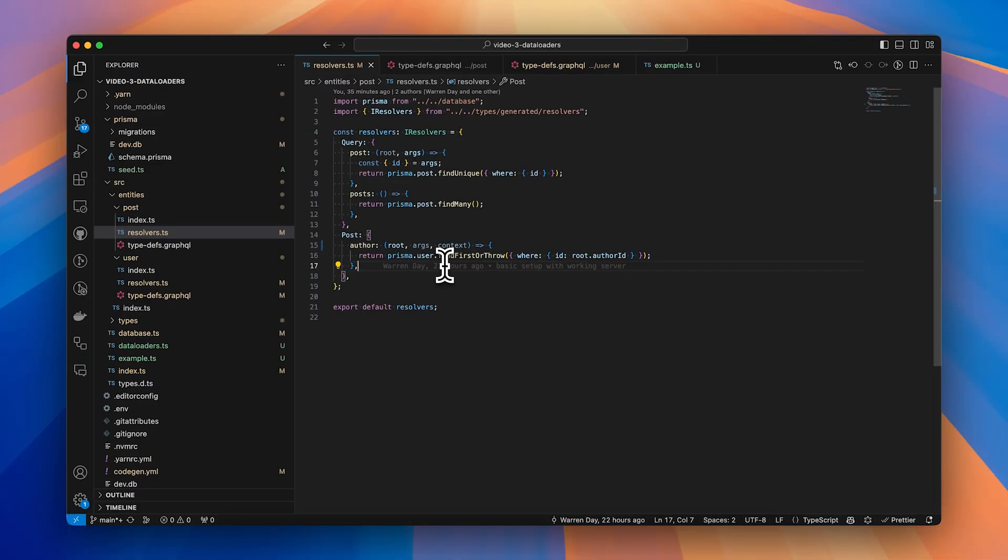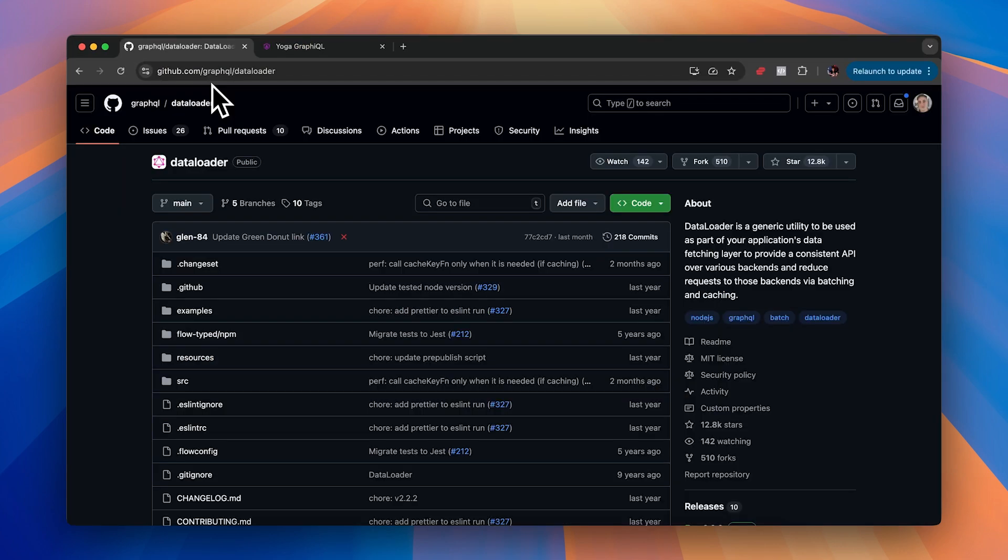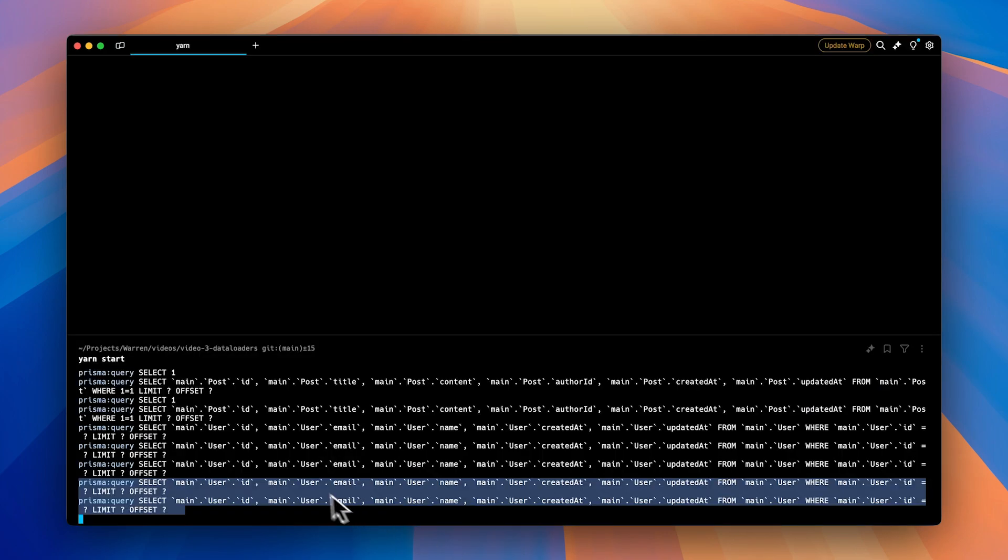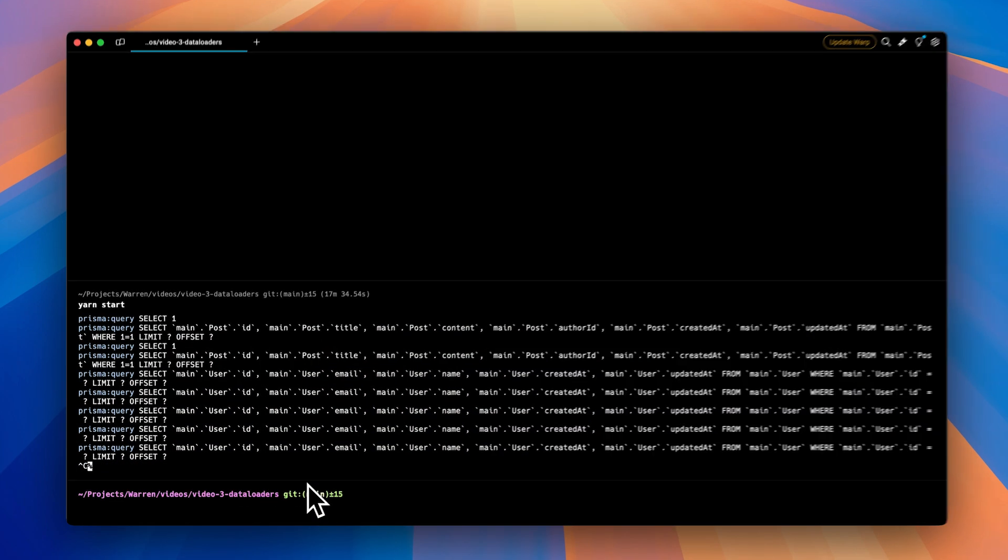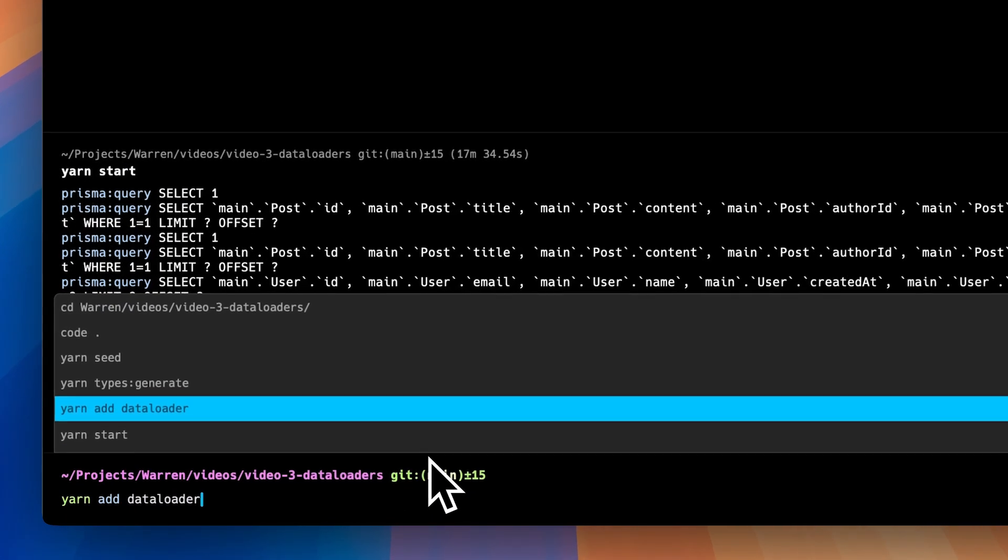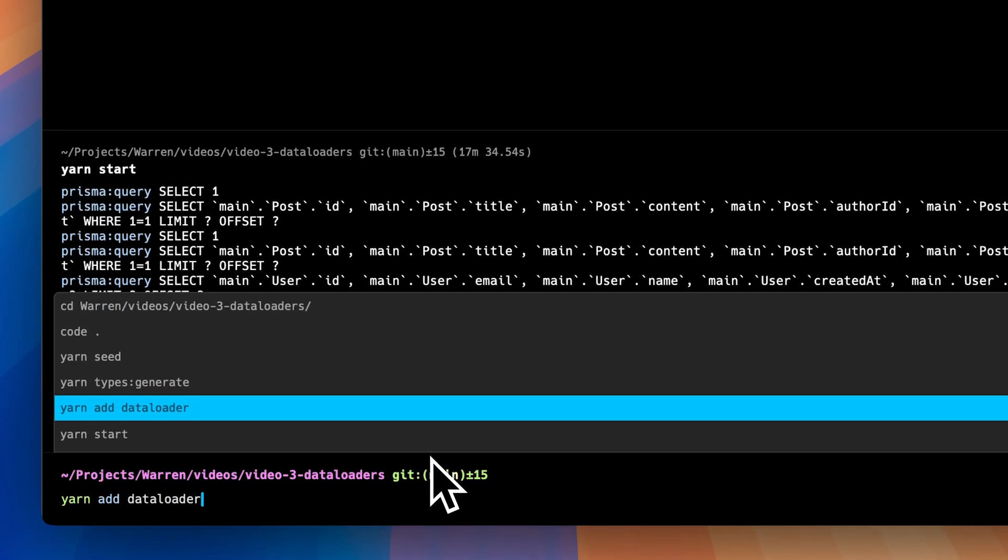So this is just a simple example, but you can imagine as your app scales, as you have more data, more nested resolvers, this problem will just be vastly exaggerated. And what we want to do is install a new library called data loader, which you can find on github.com/graphql/dataloader. So just go to your terminal and either do yarn add dataloader or npm install.